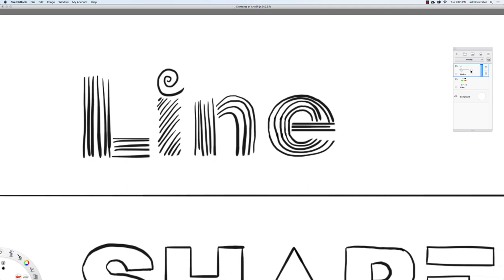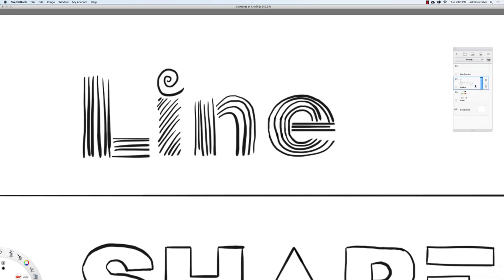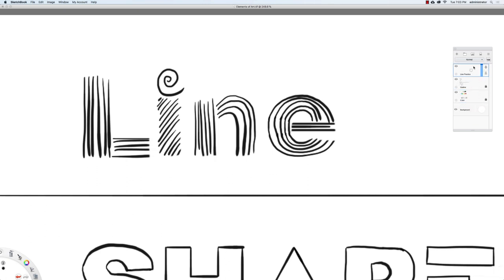I want to create a new layer. I'm going to go to Add Layer and call this 'line practice.' I'm going to take my outline layer and lock it, and lock the color layer as well, because I don't want to modify these layers — only the new layers I'm creating.